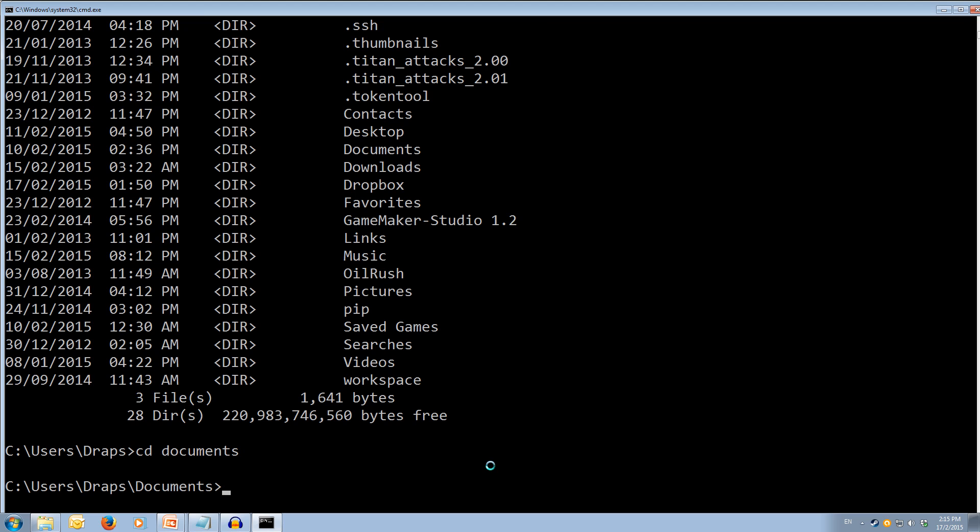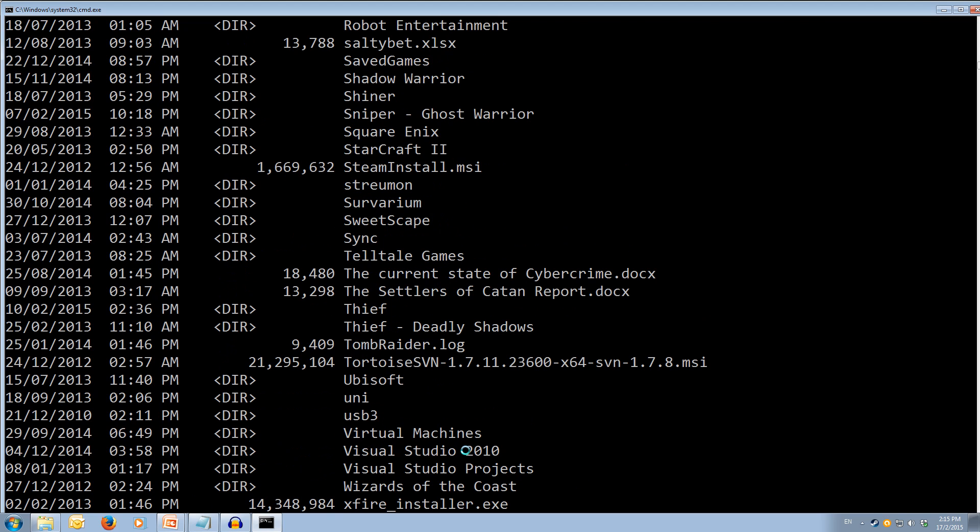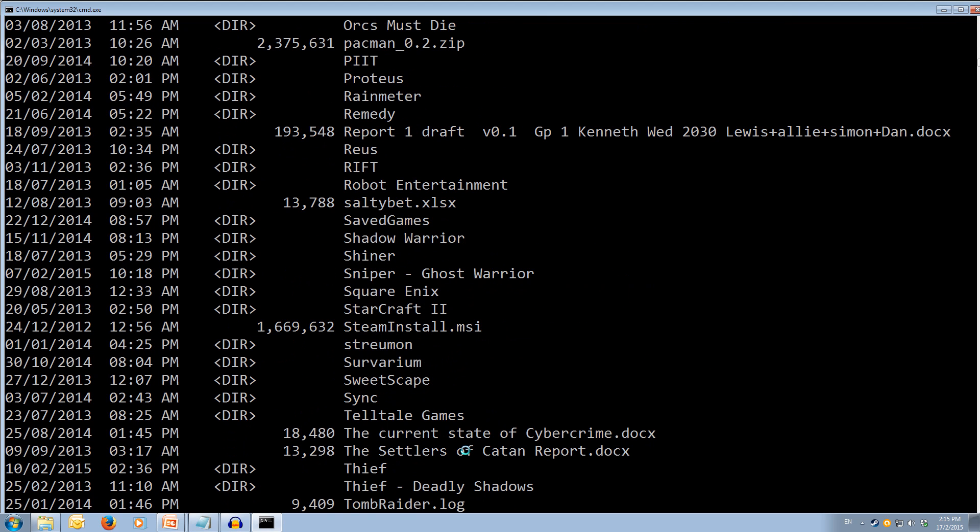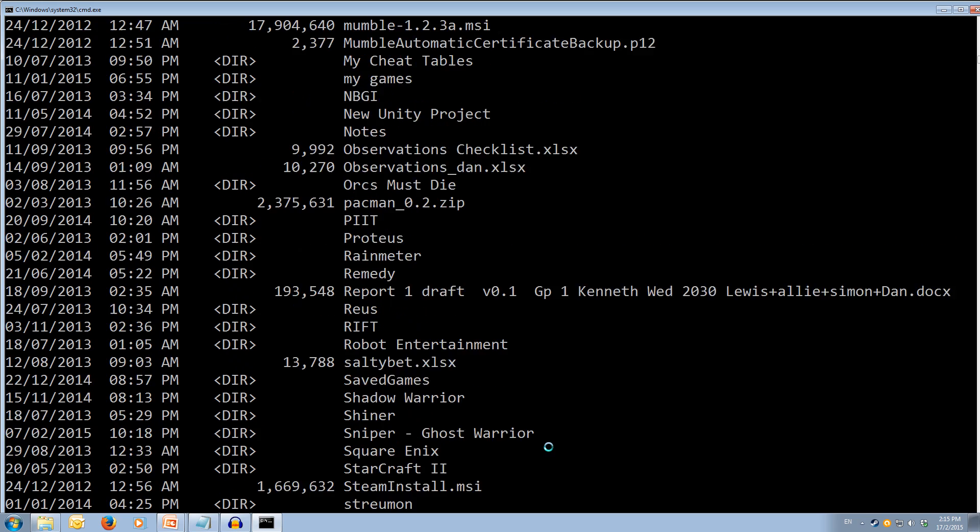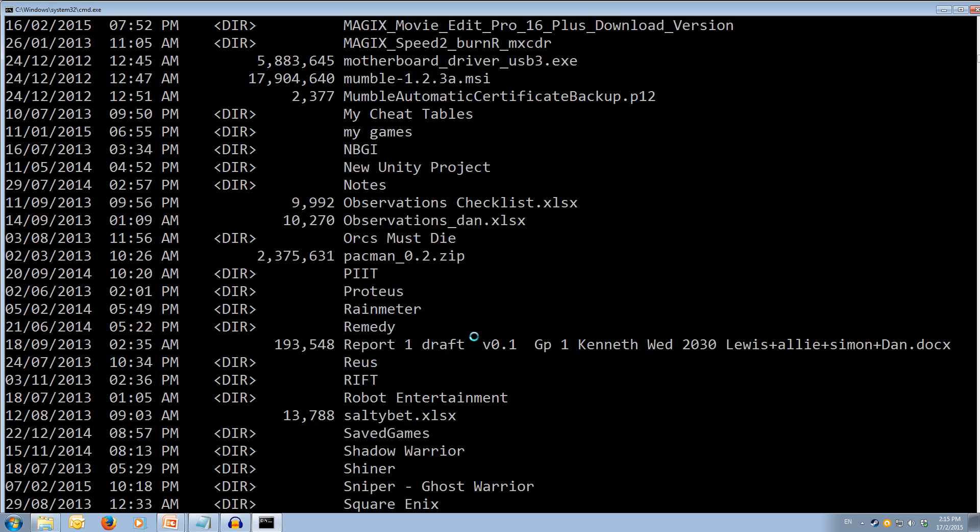And now if we type dir, we can see what's in this folder. So there's a lot more in this folder. We can see we've got quite a lot of directories, and we've got some files, some documents, and you can see there's a lot more in this folder.